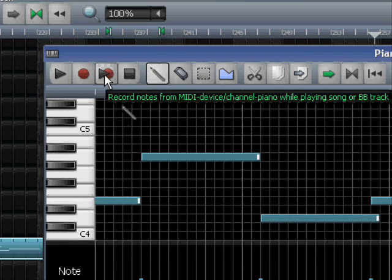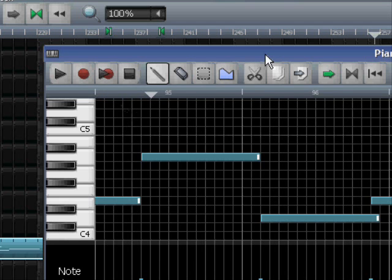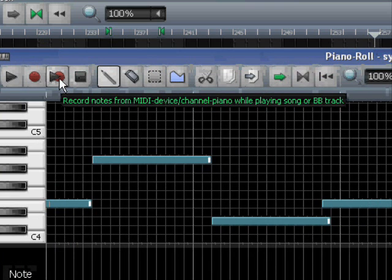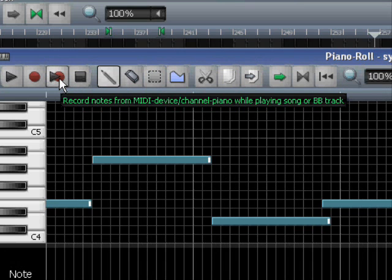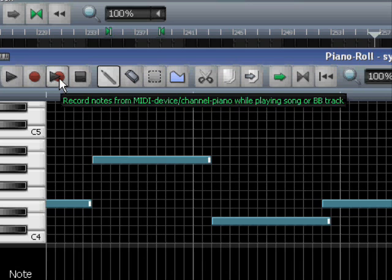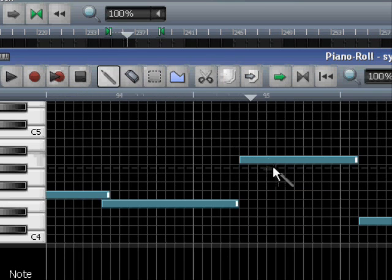It's called 'Record notes from MIDI device/channel piano while playing song or pattern track.' That's a long name. But using this play button will play the piano roll inside the area specified in the song editor. So when I play now, it jumps immediately. That's the note.